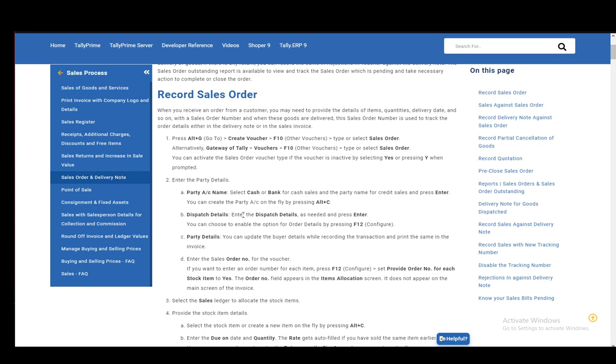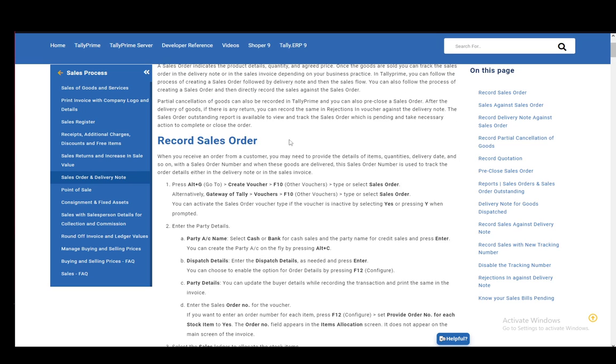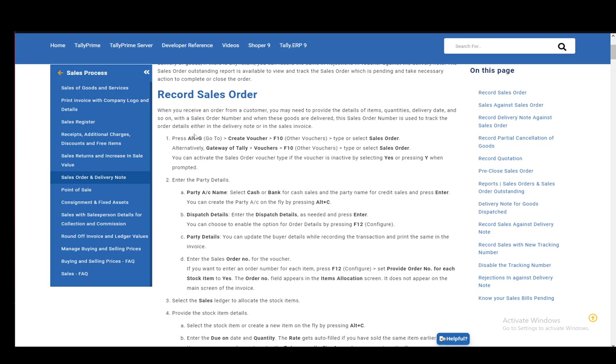So as you can see, step one is to press Alt and G, which is go to, and then you need to go to create a voucher. Then just click F10, which is other vouchers, and type or select the sales order.